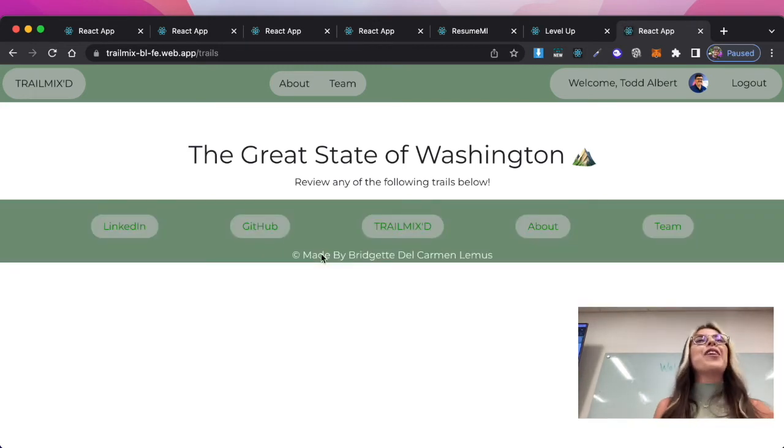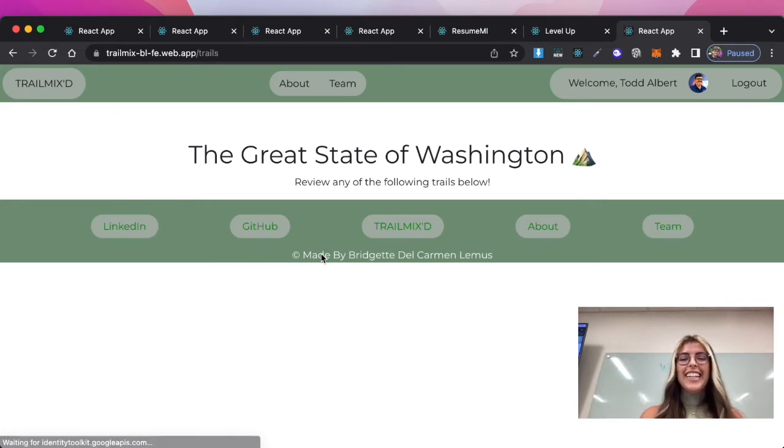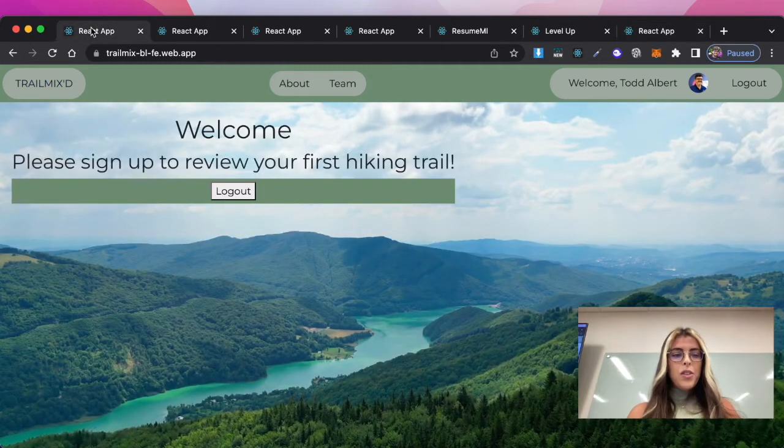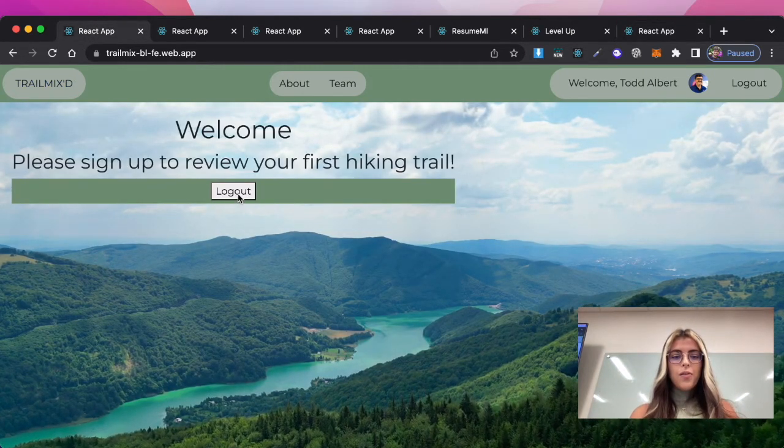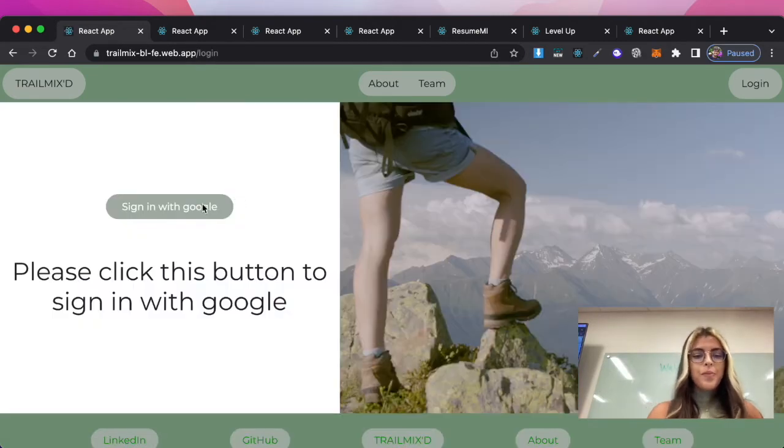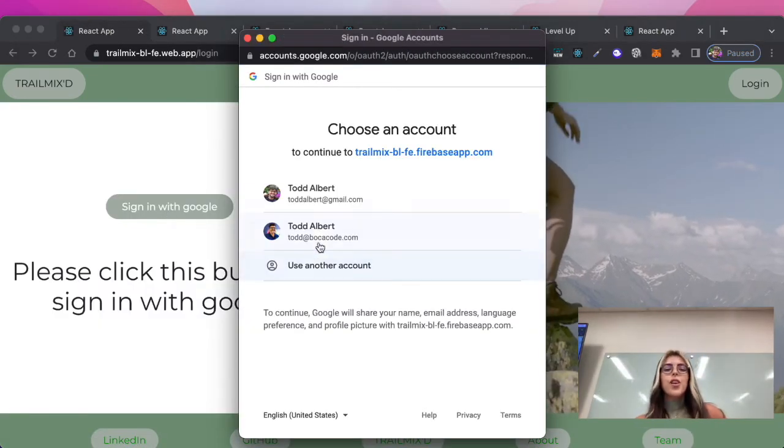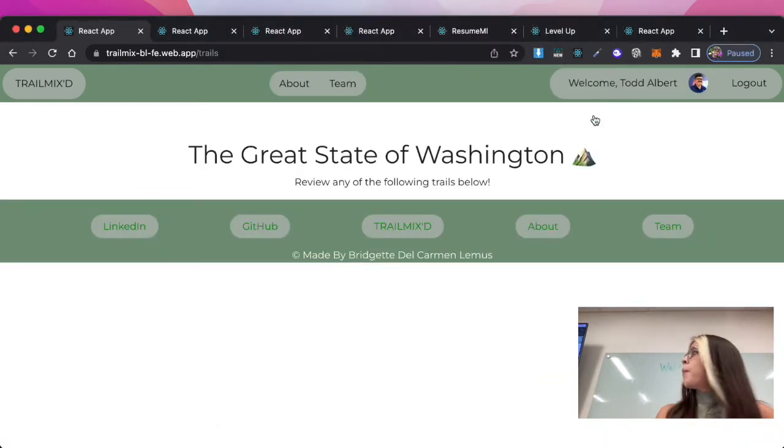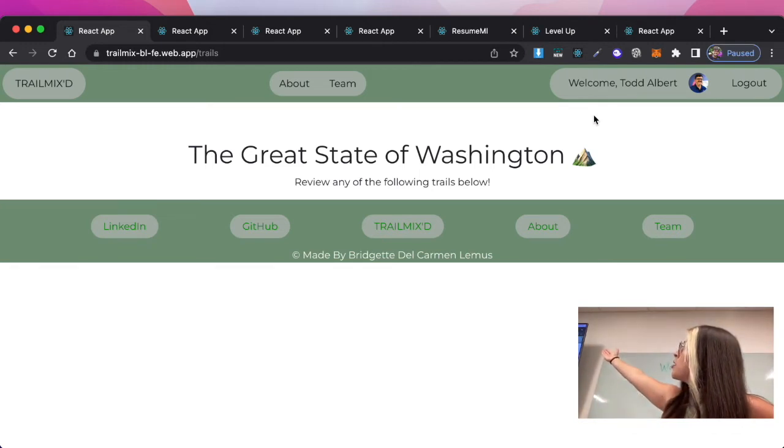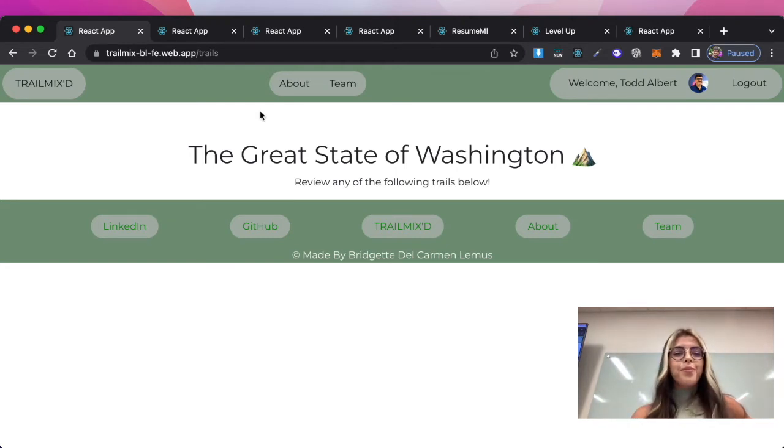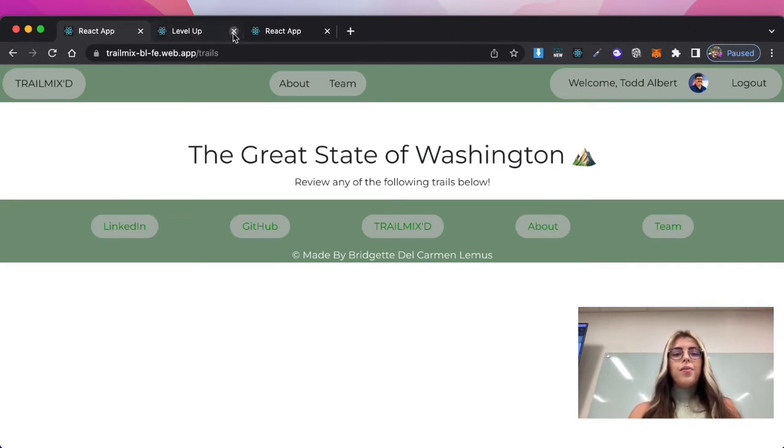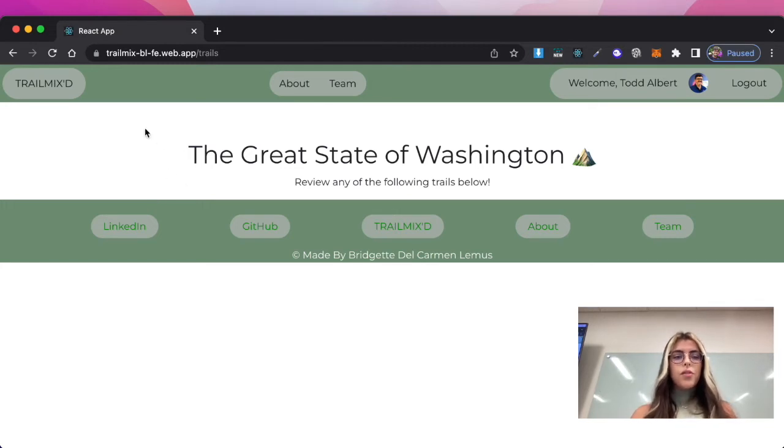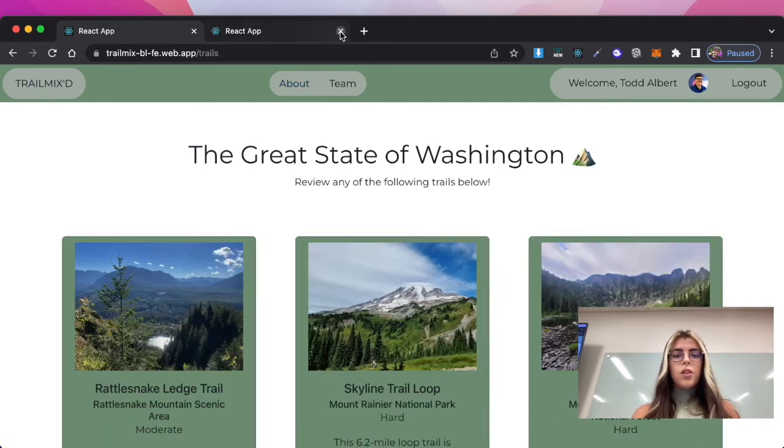Excuse the technical difficulties here. I also use Google authentication so you can see Todd's picture and it's being rendered from his profile from Google. So we're just going to do a quick refresh. There it is.